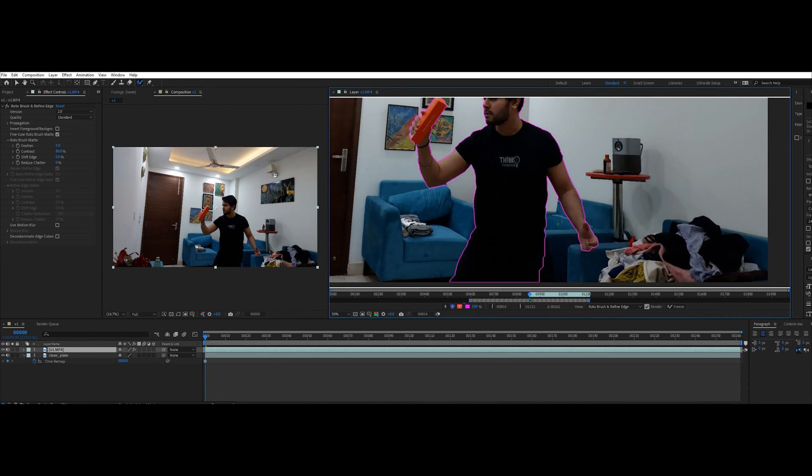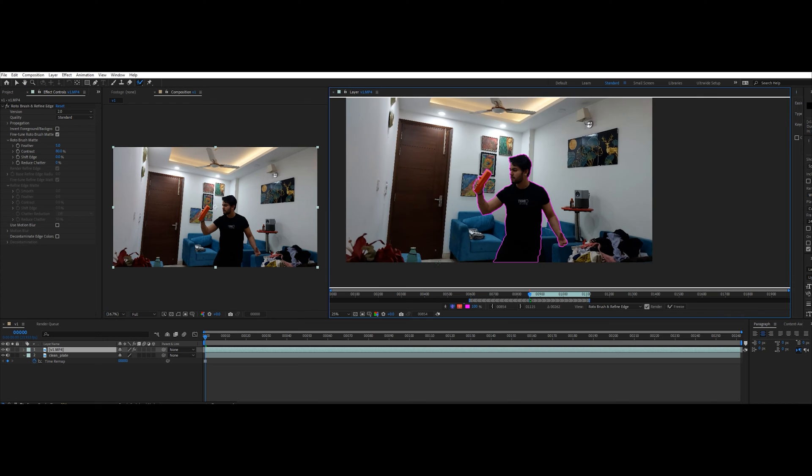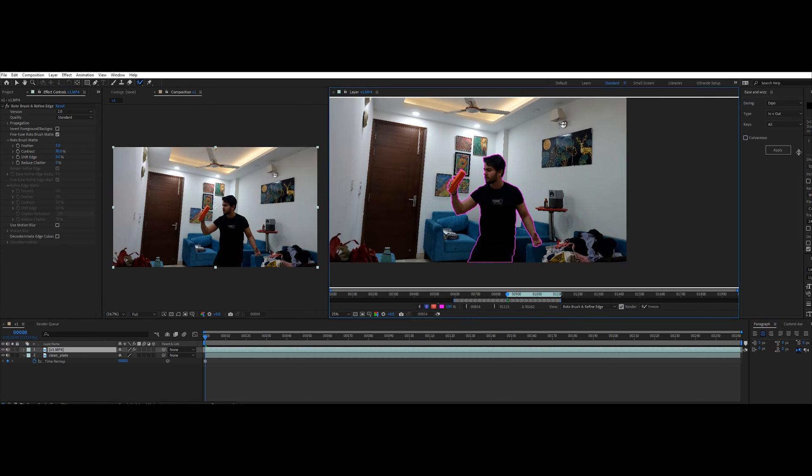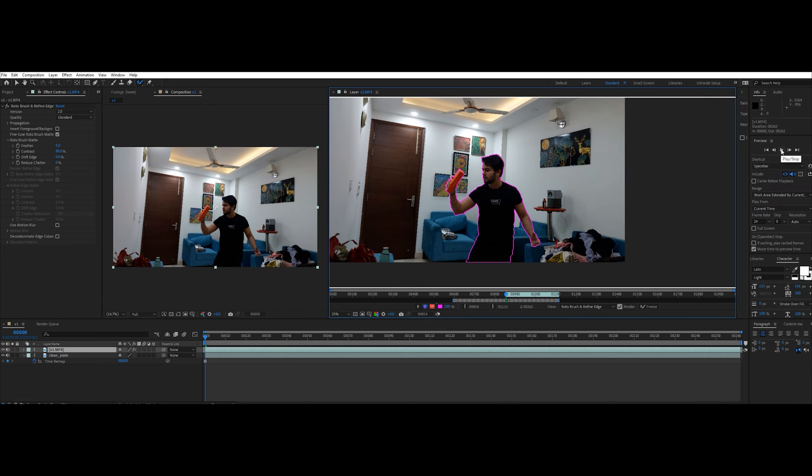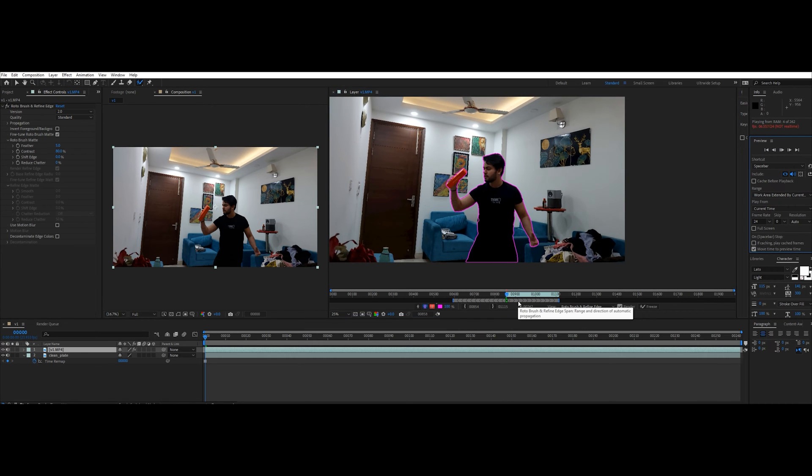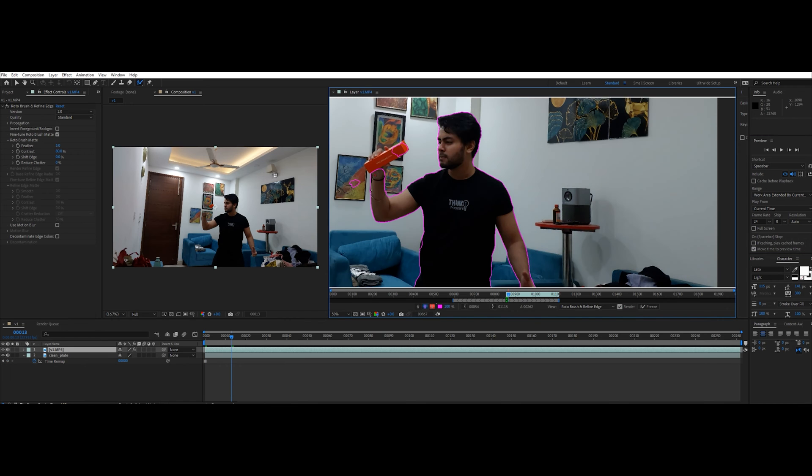Once you're done with the first frame, press play and let After Effects automatically do its job. After it's done, scrub through and clean up as much as possible.